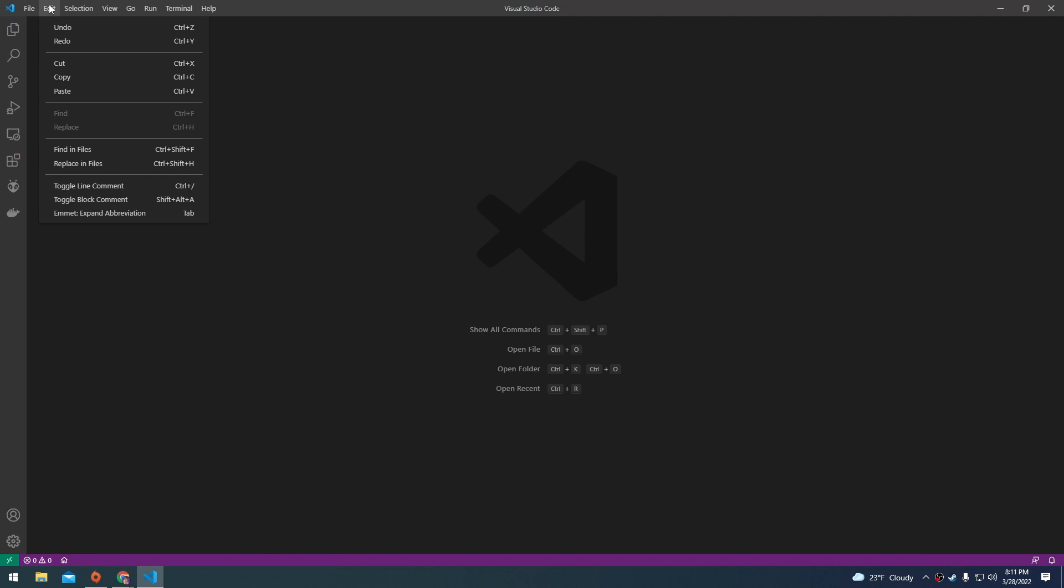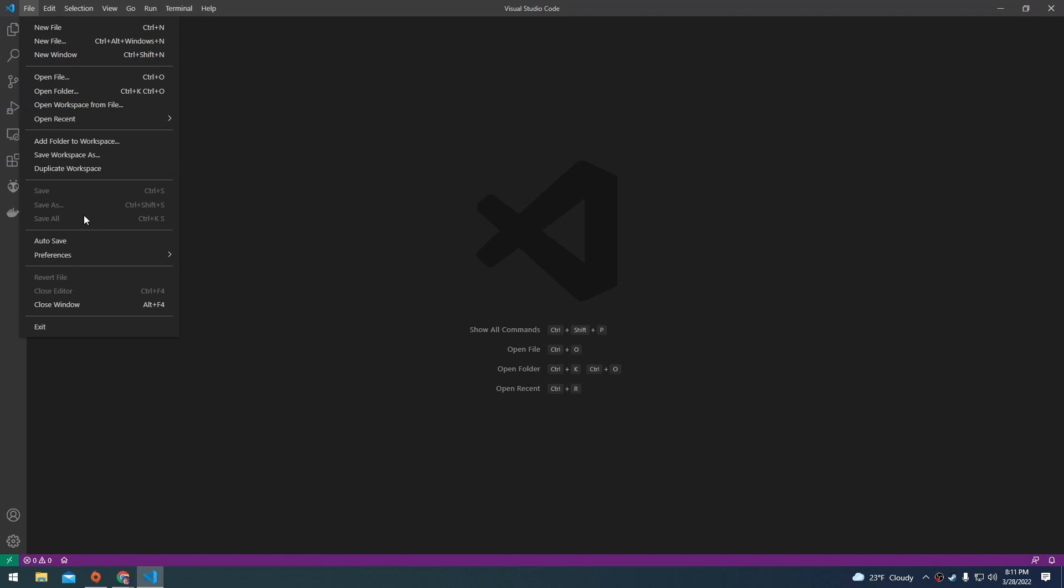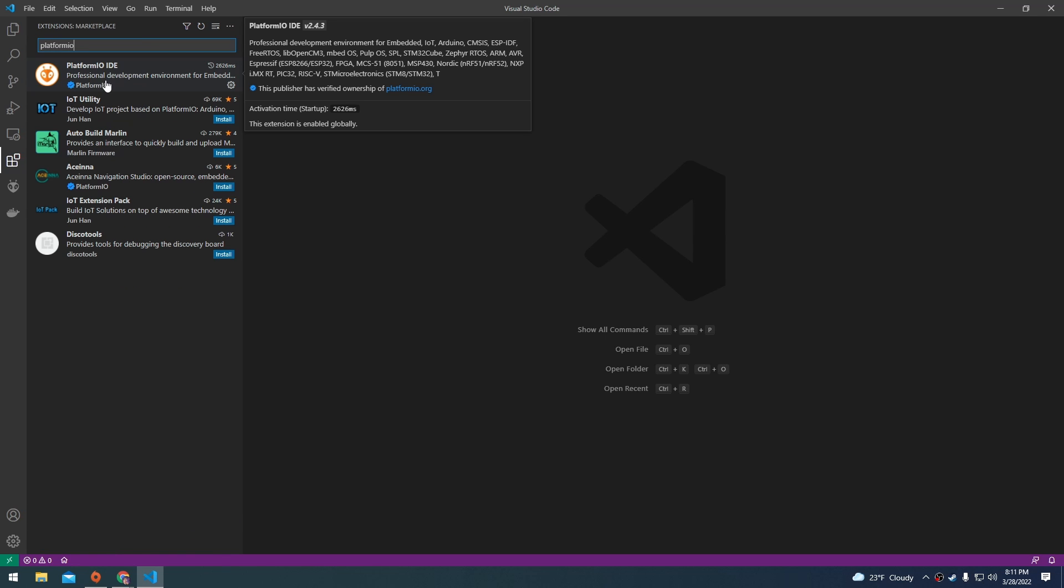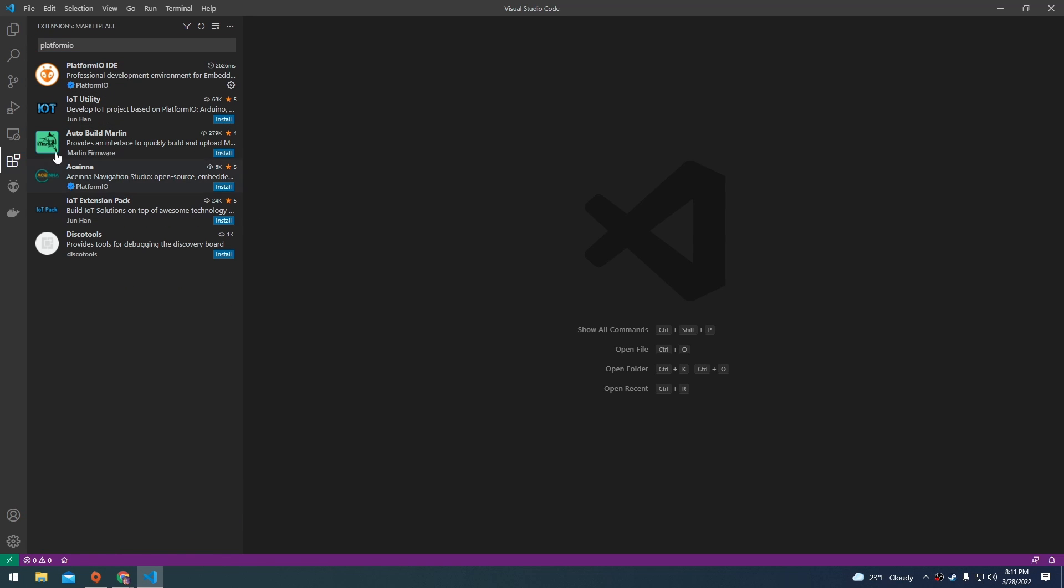You're also going to need the platform.io extension, which is under preferences, extensions. You can just search for it up here. It looks like I already have it installed and it shows up as an icon over here on the side.